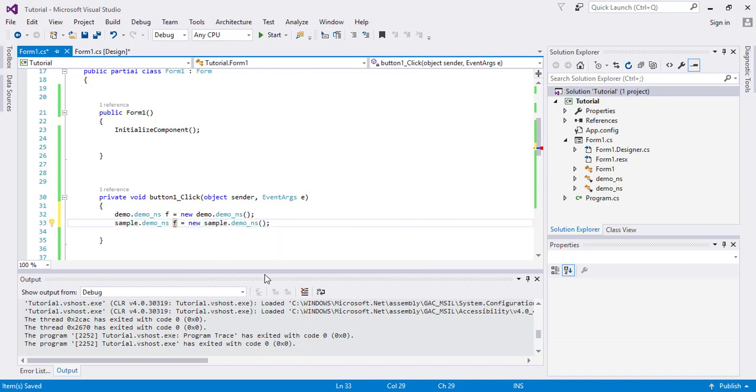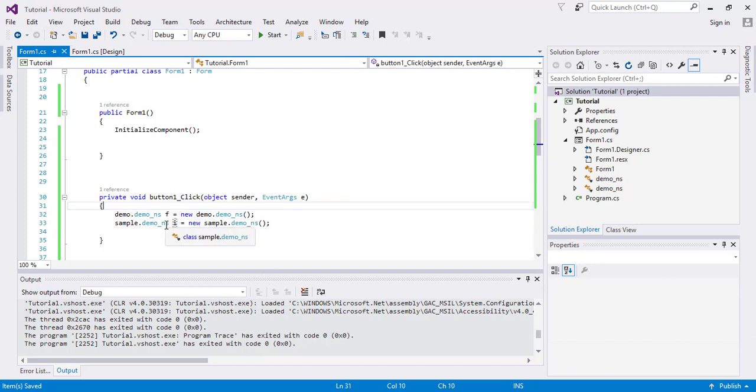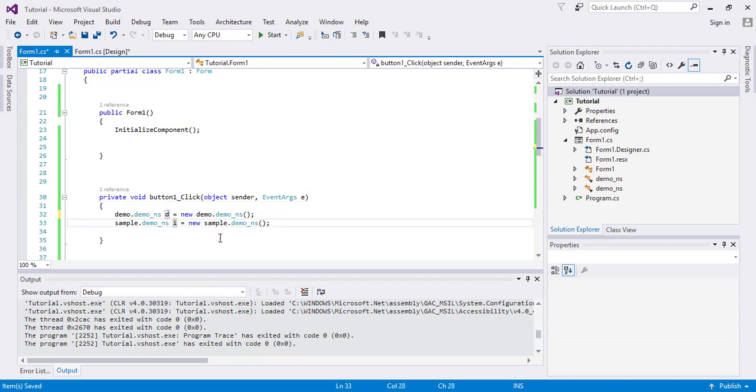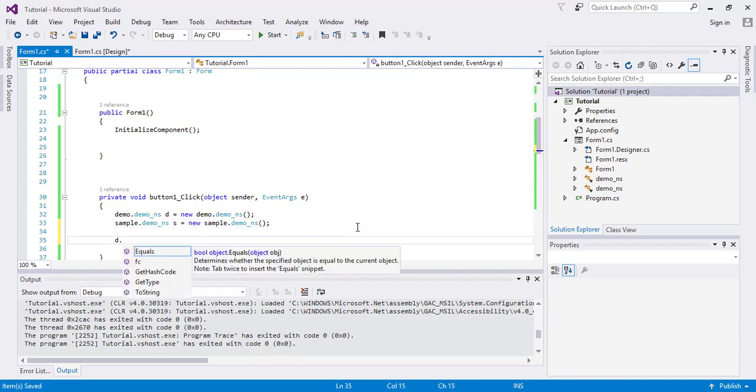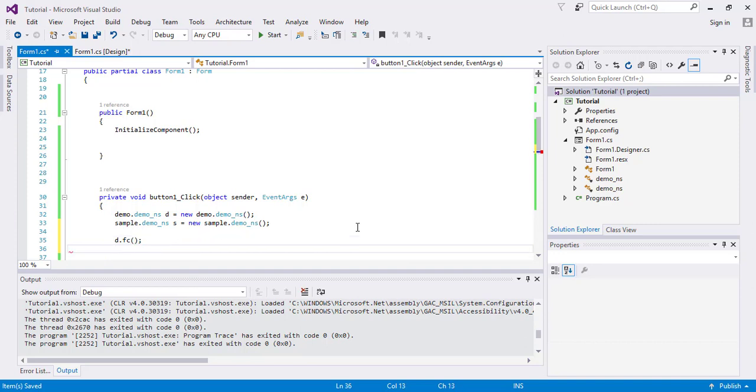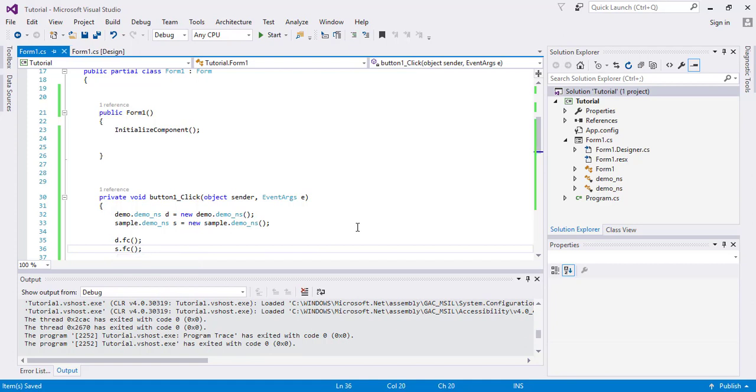F to, for example, F2. So I will say this is D and this is S, demo and sample namespaces. And I will say D dot the function call and S dot function call. Now it will show messages from different namespaces.